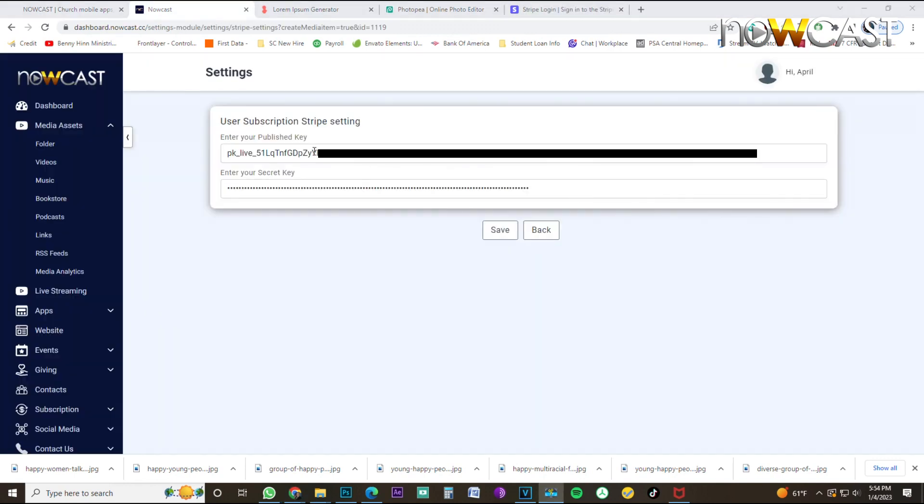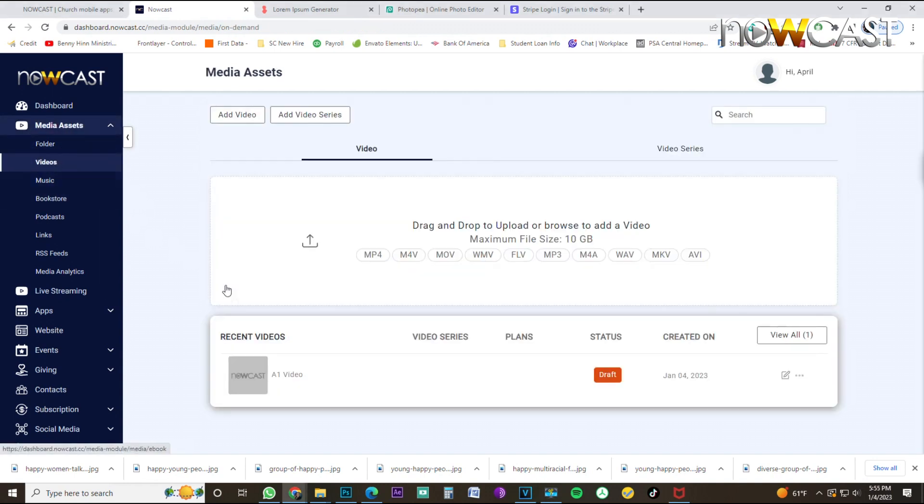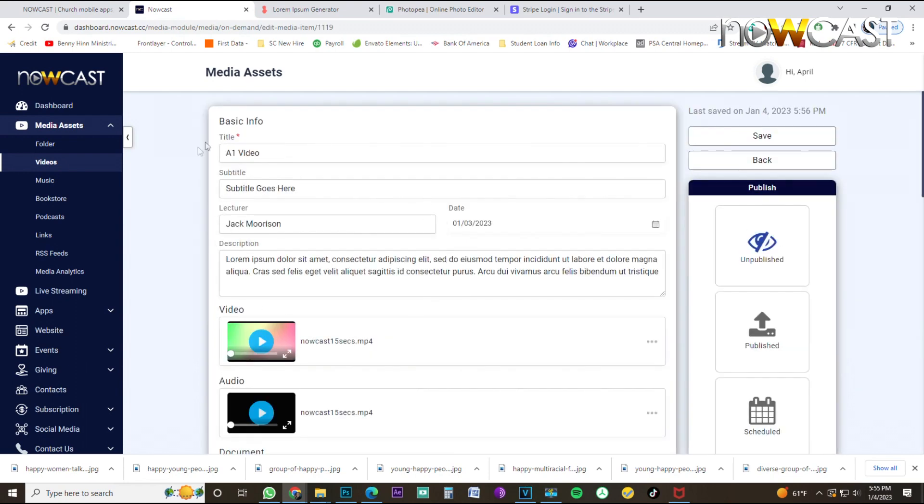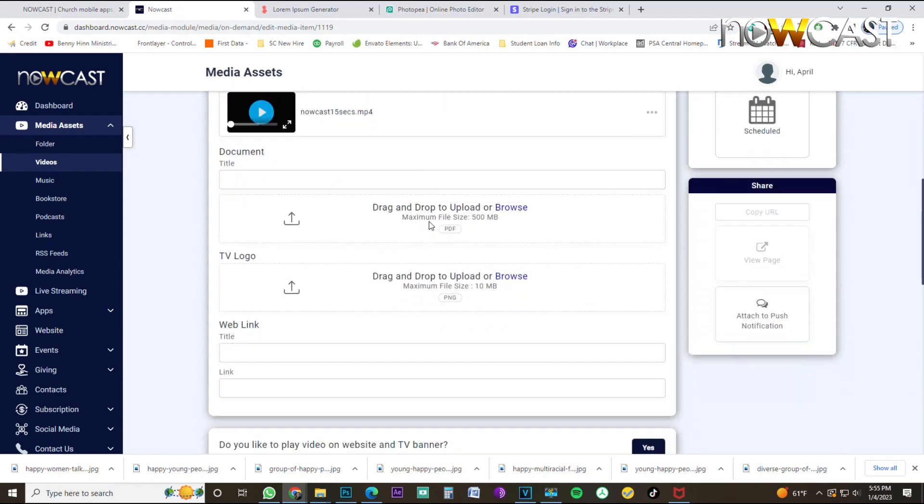Once you've copied and paste your public and private key, just click save. And once you click save, just head back over to media assets, videos. And then you'll see the recent video that you're currently editing, which is still in draft. Just click it. That brings you back to the description page that you've been working on.